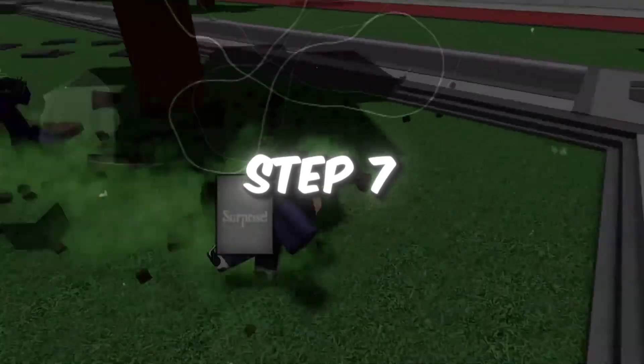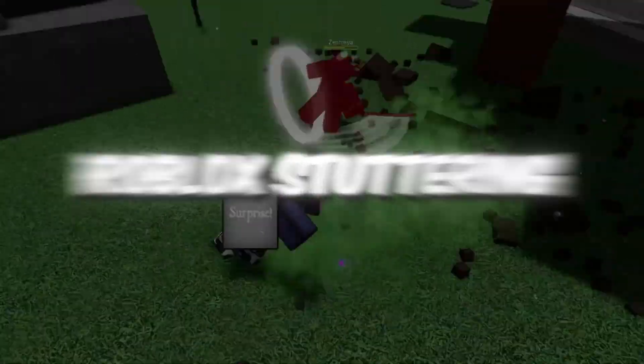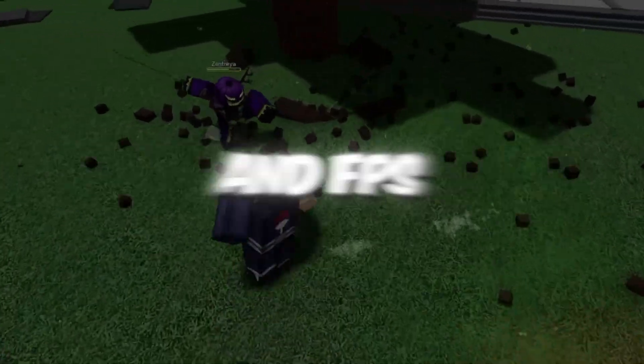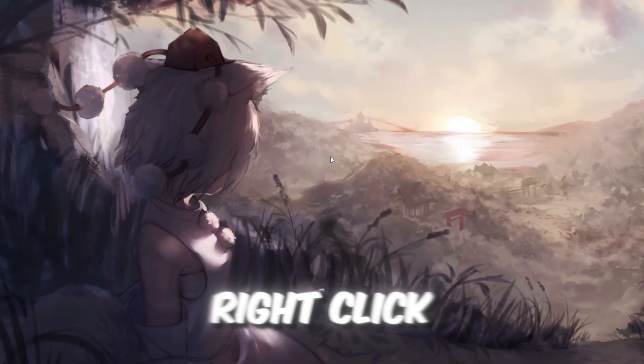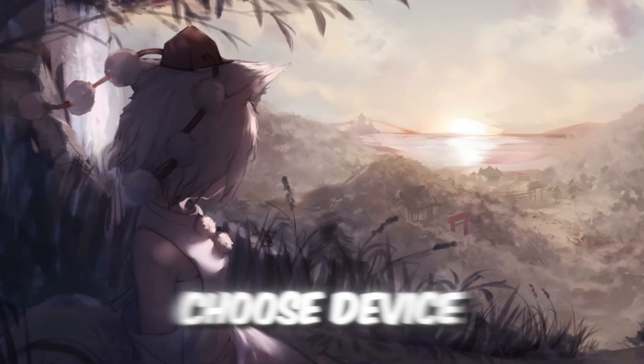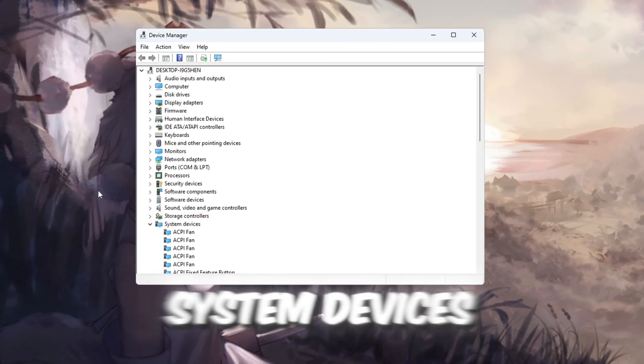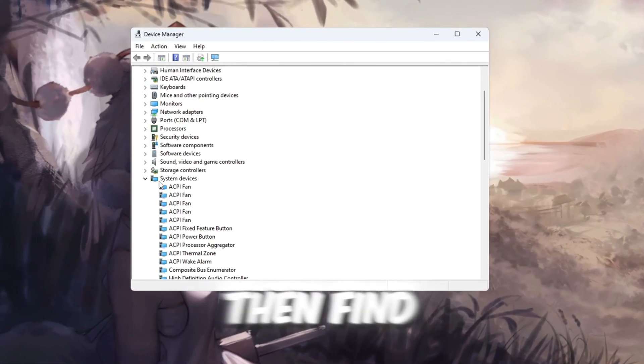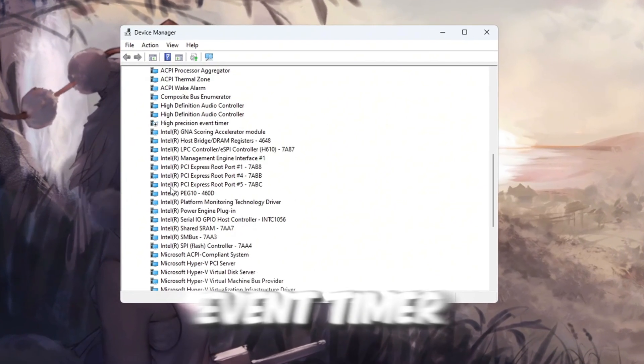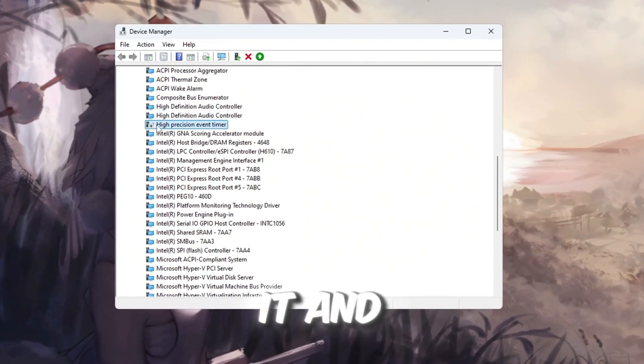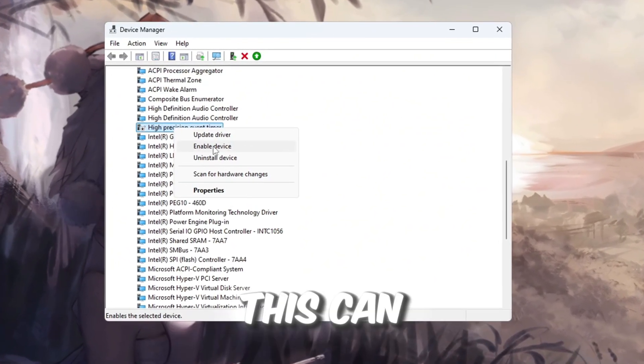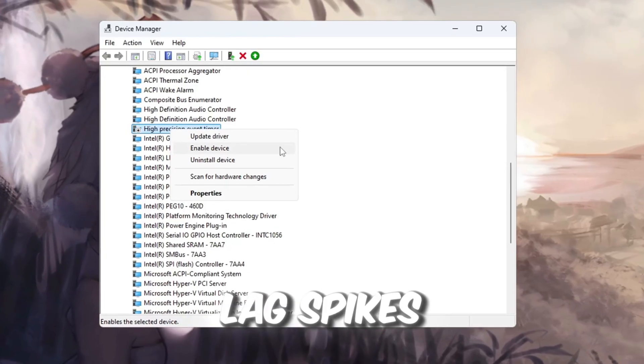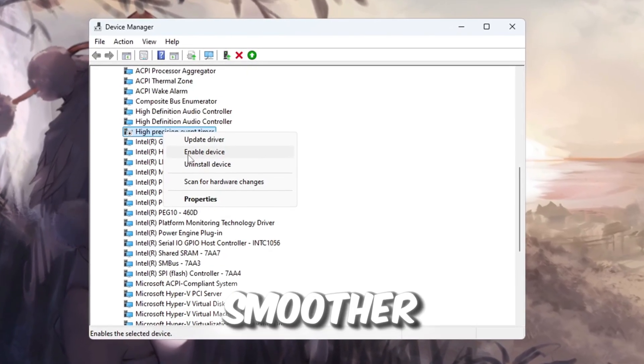Step 7. Disable HPET to stop Roblox stuttering and FPS drops. Right-click the Start menu and choose Device Manager. Scroll down and expand System Devices, then find High Precision Event Timer. Right-click it and select Disable. This can help reduce lag spikes and make Roblox gameplay smoother.